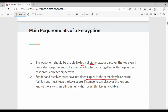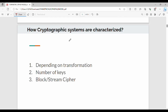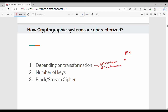So the key must be kept secure. That is why we characterize a cryptographic system. How to characterize it? Depending on the type of transformation: first is substitution — for example, substituting one letter, like A for P. Second is transposition, where we rearrange or rename the positions of characters in the original plain text.